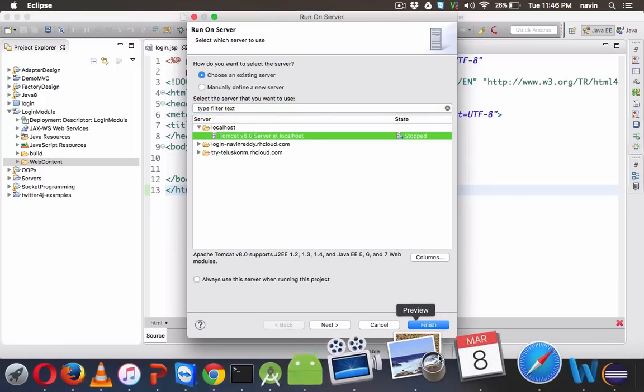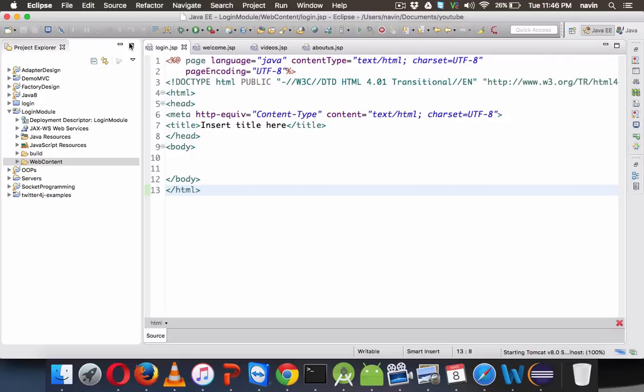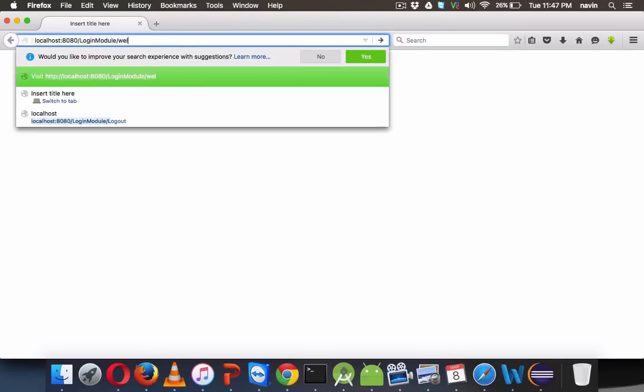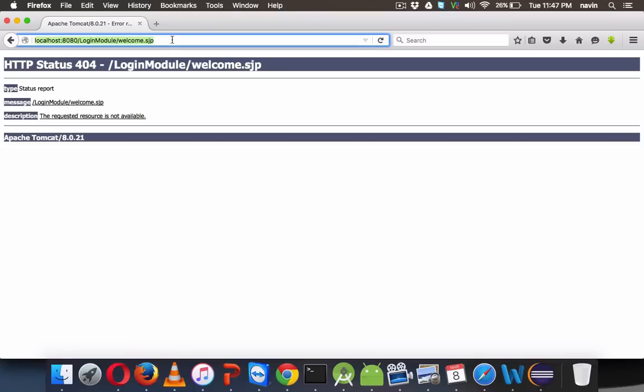Let me run login.jsp now. It will open in my browser — that's Firefox. So that's my login page. I can access the login page, and I can access welcome.jsp too — but I don't want my user to access welcome.jsp directly. This should be accessible only when the user is logged in.